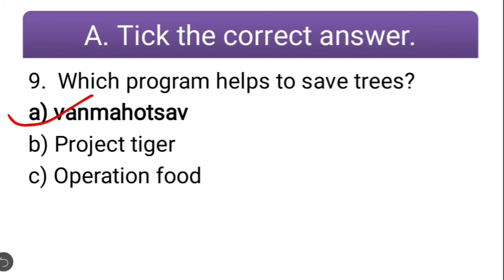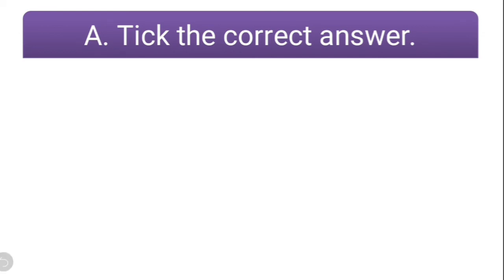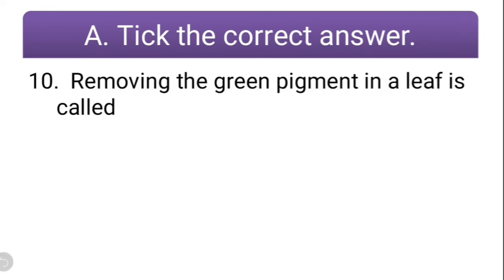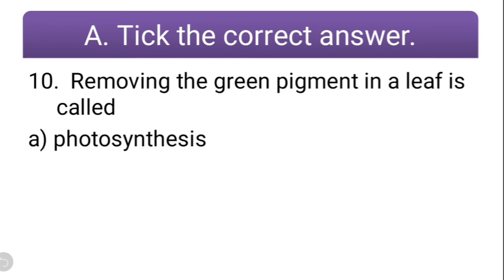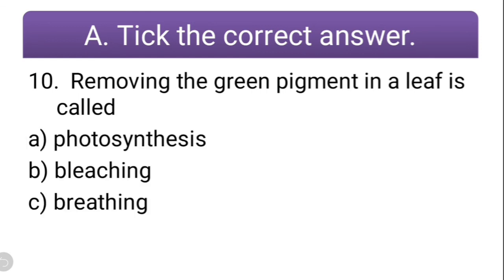Now comes the last question: removing the green pigment in a leaf is called — options: photosynthesis, bleaching, or breathing. Removing the green pigment — what is it called? It is called bleaching. So the correct option is bleaching.